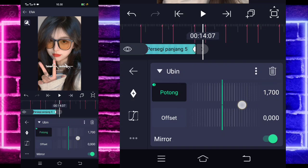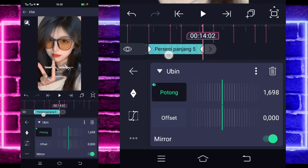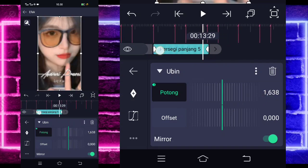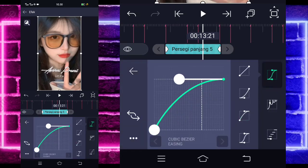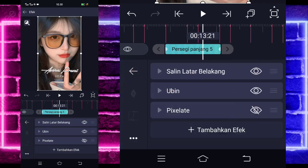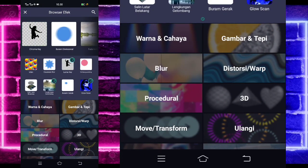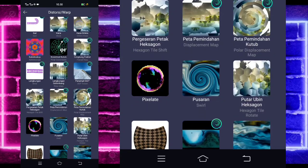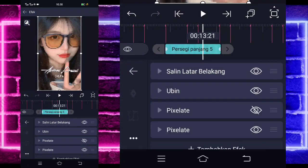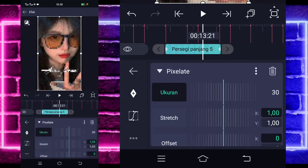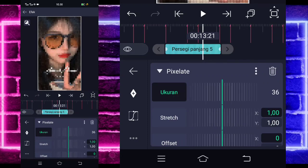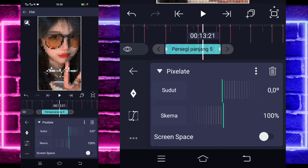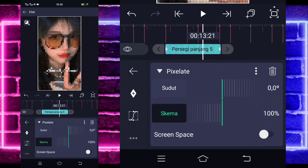Disini saya sudah ubah jadi 1700 seperti ini ya. Jika kalian juga sudah ubah semuanya, kalian tinggal masuk di tengah sini, pilih kurva, pilih yang ketiga, kasih kayak gini guys, ke tengah. Dan jika sudah, kalian tinggal kembali, kalian tinggal tambahkan lagi efek, pilih saja bagian distorsi, dan pilih pixelate ya. Untuk pixelate ini, kalian tinggal ubah saja ukurannya menjadi 35 atau 36, gak apa-apa. Untuk bagian skemanya jadi 100 ya, kayak gini guys.